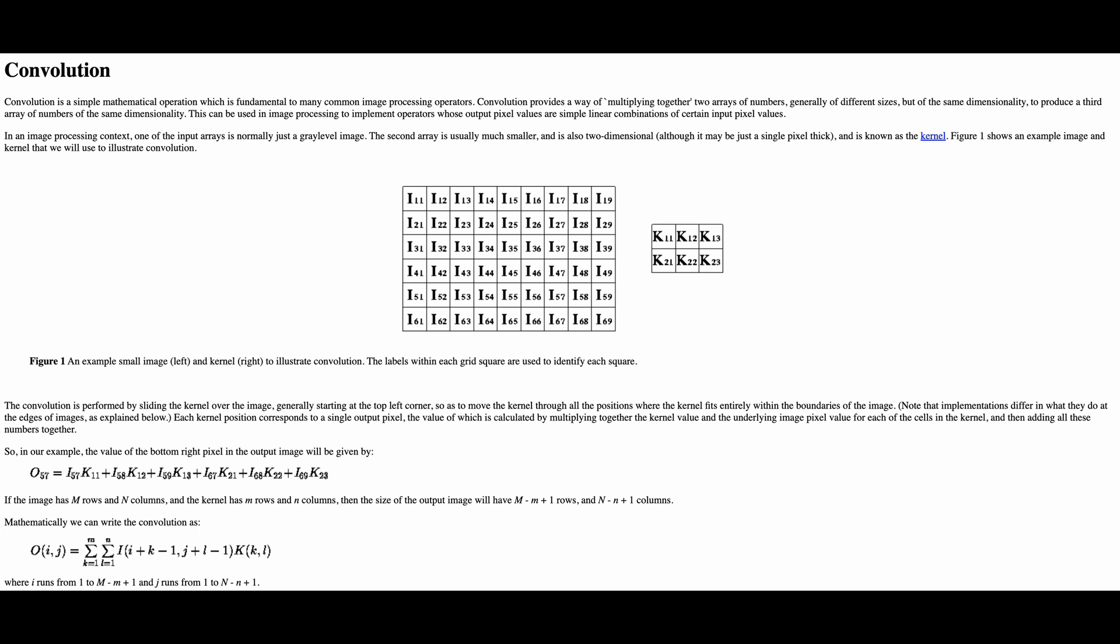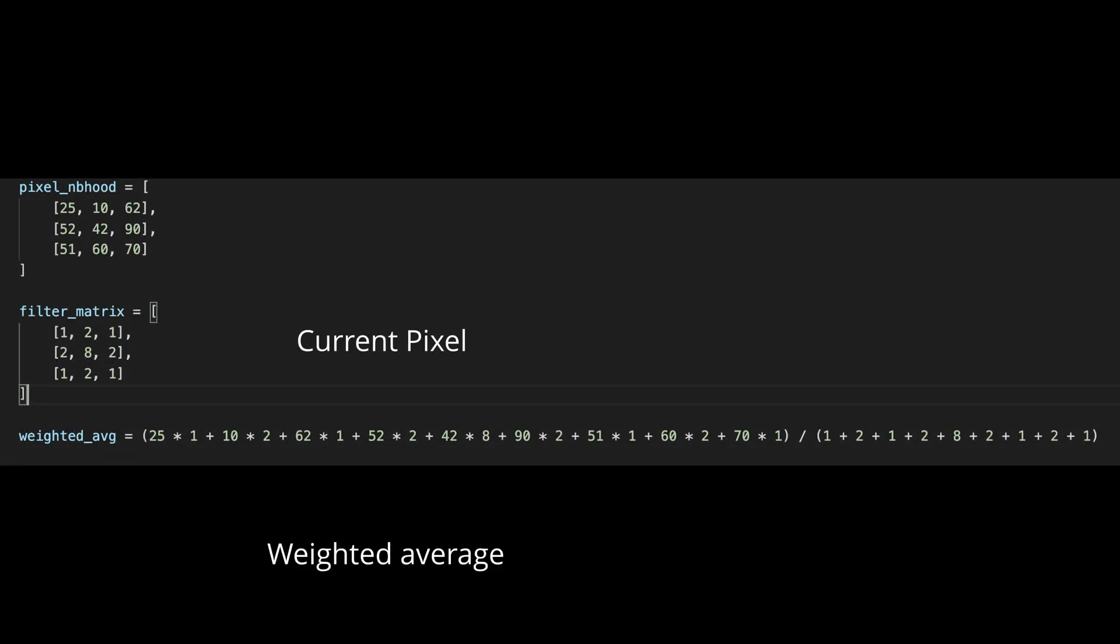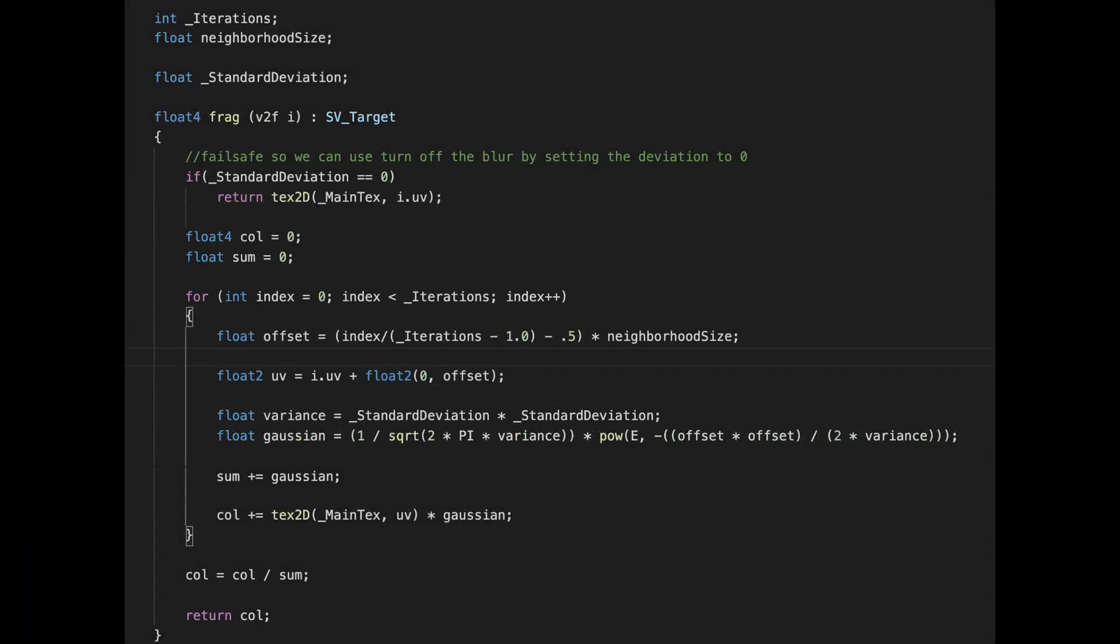For instance, if we have a pixel with value 42 and its neighbors defined like that, we will compute the weighted mean like that. As you may see in the code, I chose a different approach.